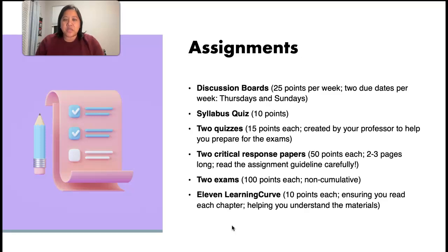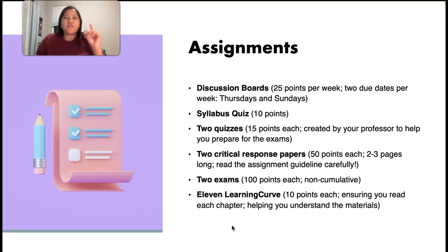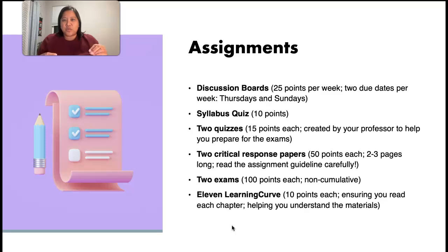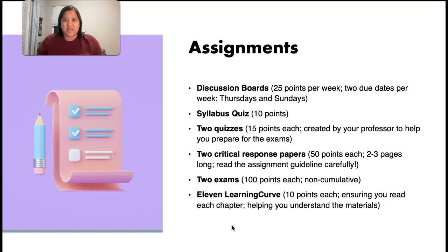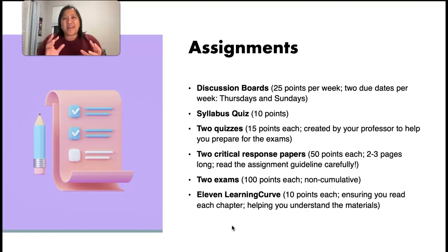In addition to the syllabus quiz, you're also going to take two quizzes in this span of seven weeks. These quizzes are created by me, and each quiz is 15 points. The first quiz will be before the midterm exam, and the second quiz will be before the final exam. The exact same questions I ask on these quizzes, you will see again in the midterm and in the final exam. These quizzes are just to help you get ready and prepare for the exam — a way for you to have a glimpse of what the questions are going to look like.